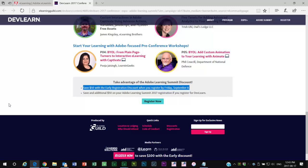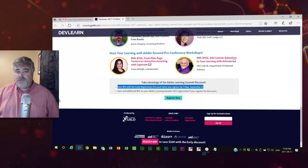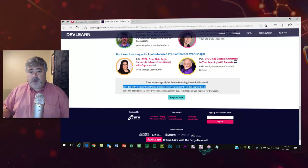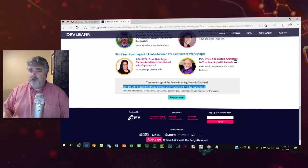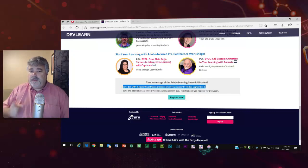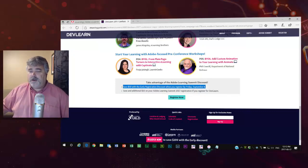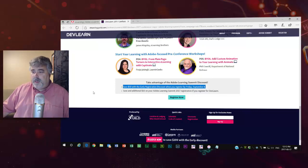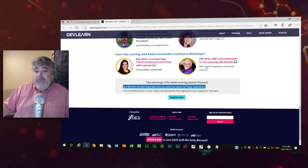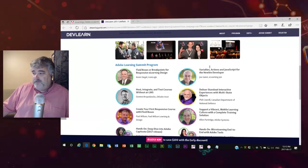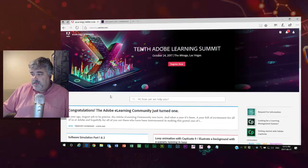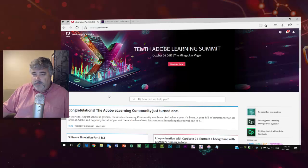Check out what each speaker is going to be talking about. I'm going to be sharing with you how to build your first responsive course using Fluid Boxes. I'll be sharing some of my secrets with you. In fact, right now, I want to share a couple of secrets with you ahead of time. So here I am on the Adobe eLearning community.